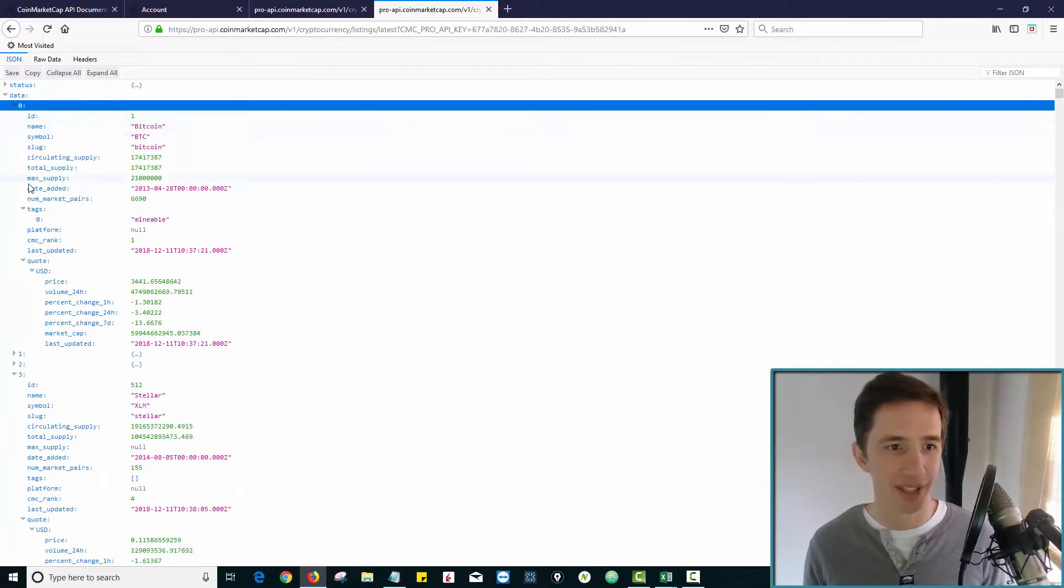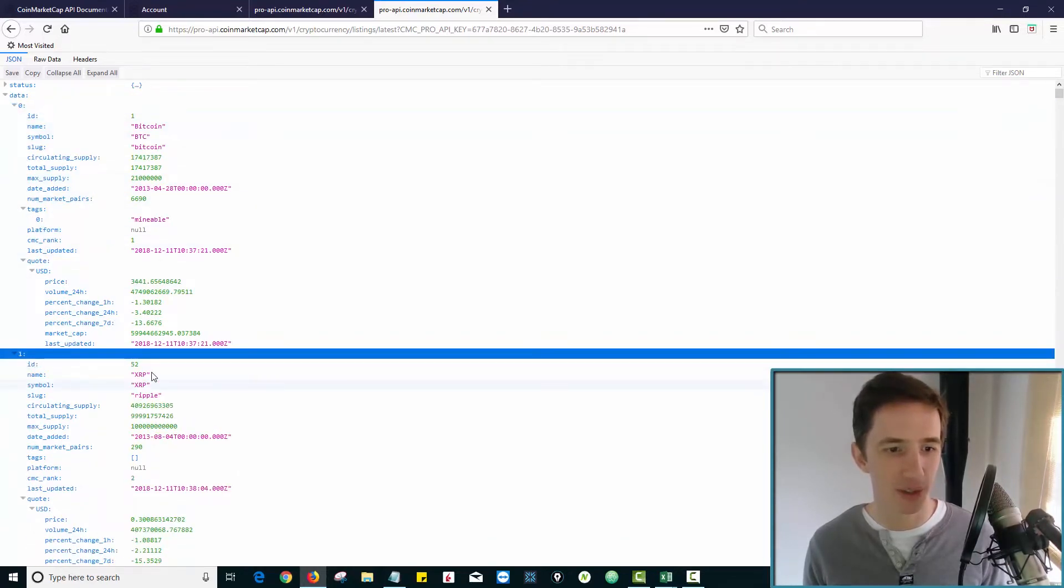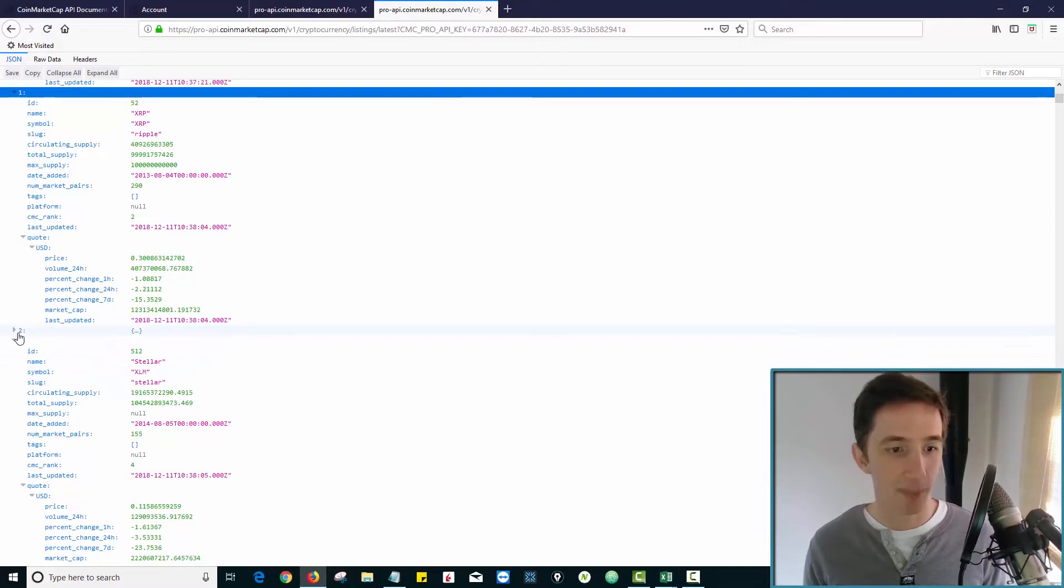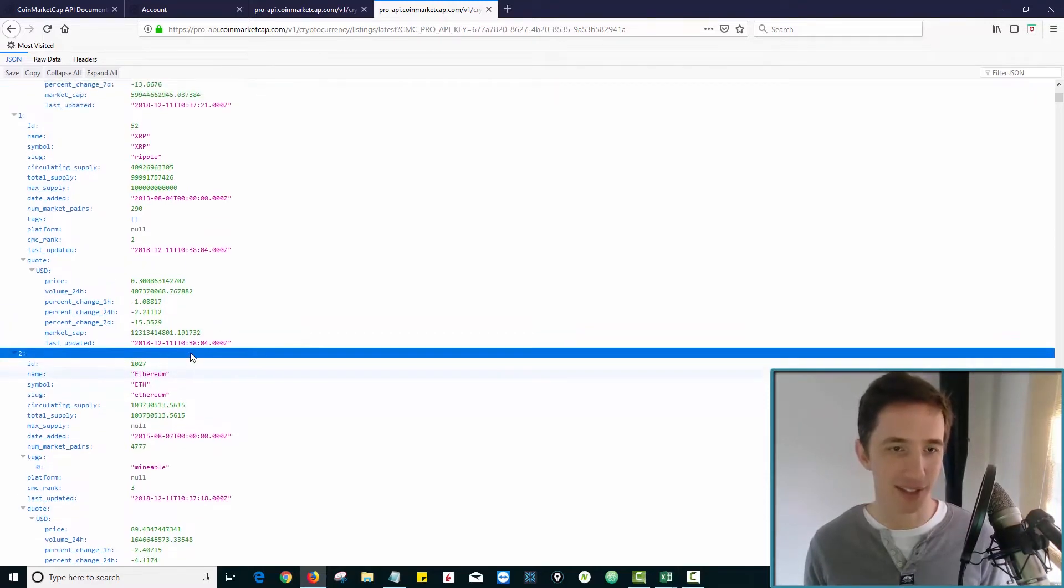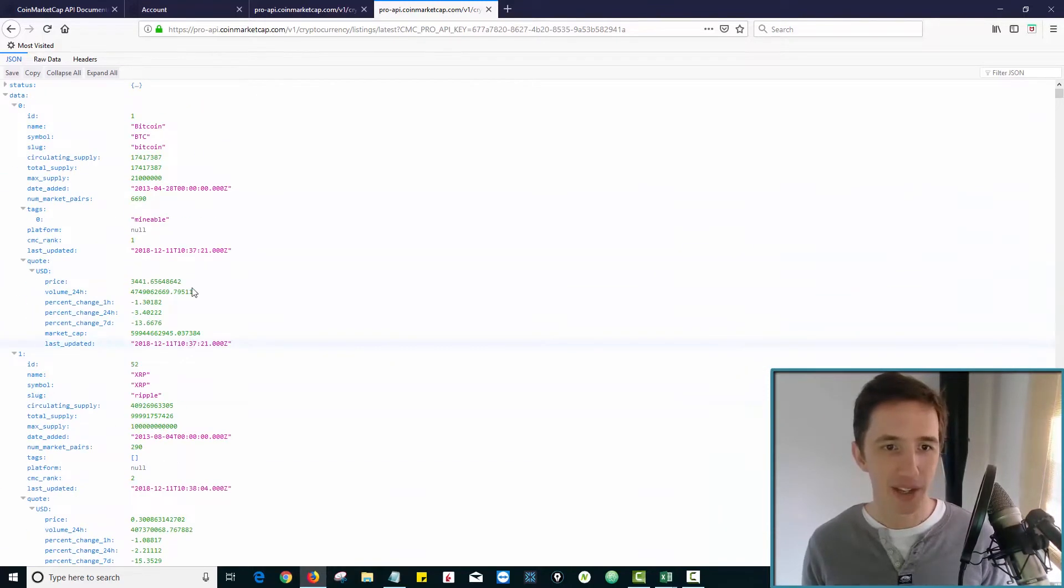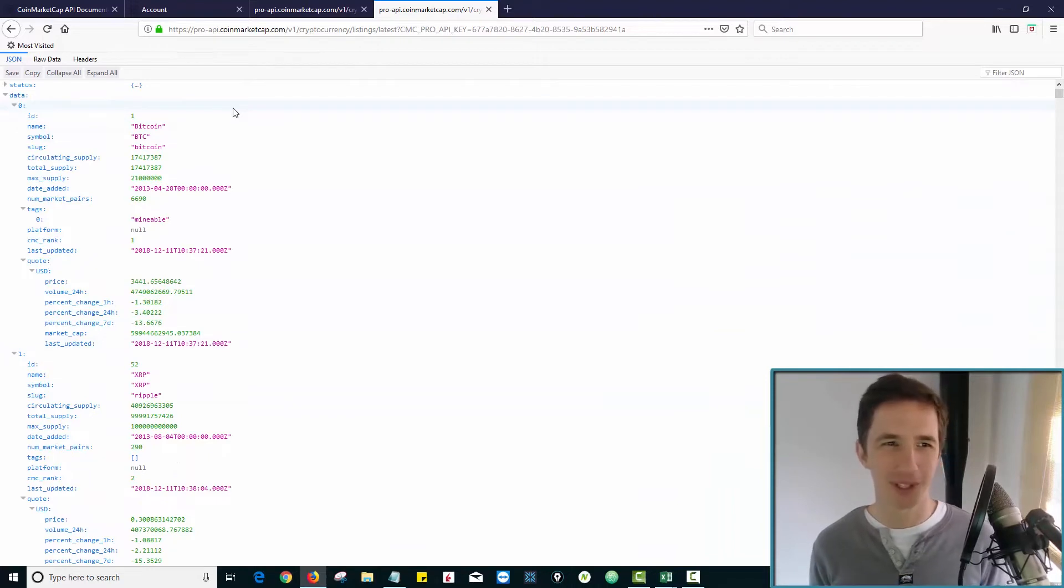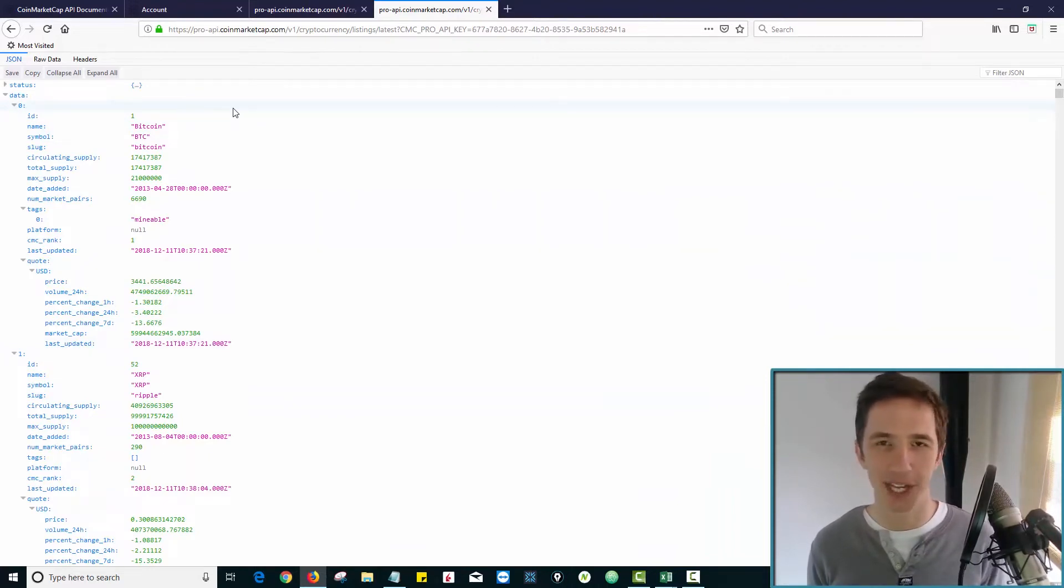So zero relates to Bitcoin. One relates to Ripple. I bet you that two relates to Ethereum. Yes, it does, etc. So there's all this data here. But what we wanted to do is just automatically update into Excel for us.